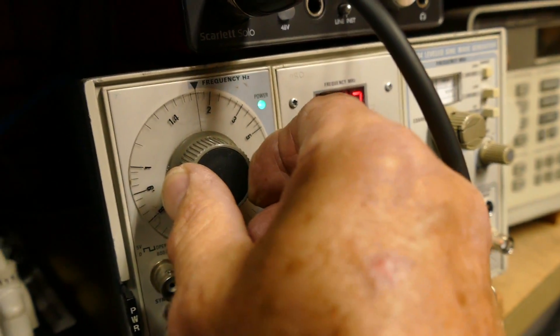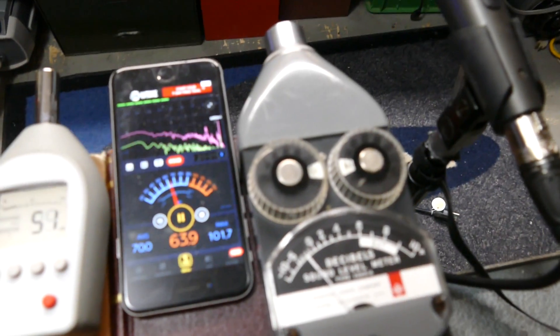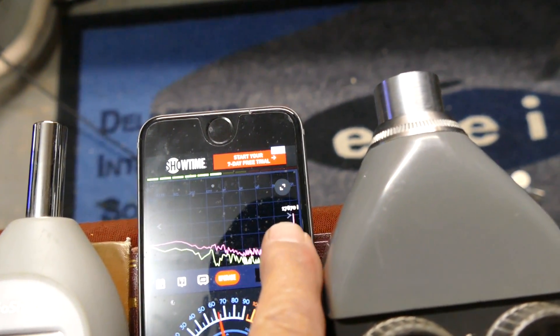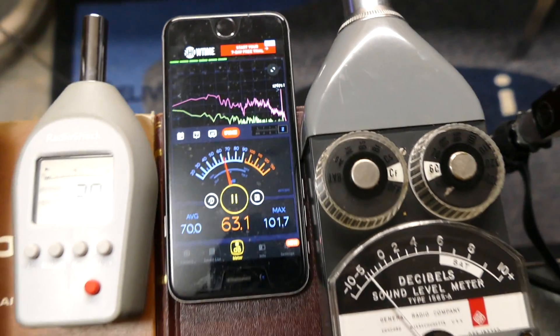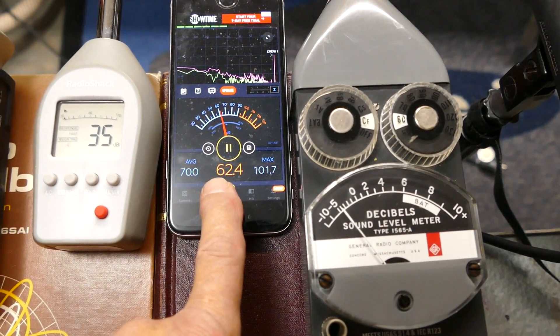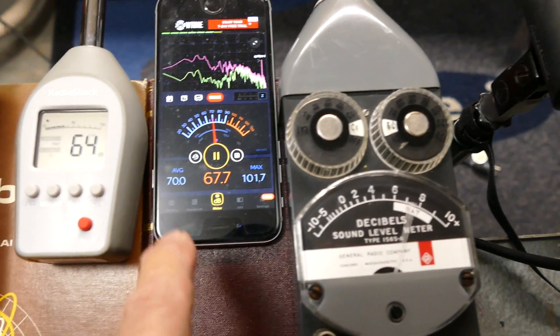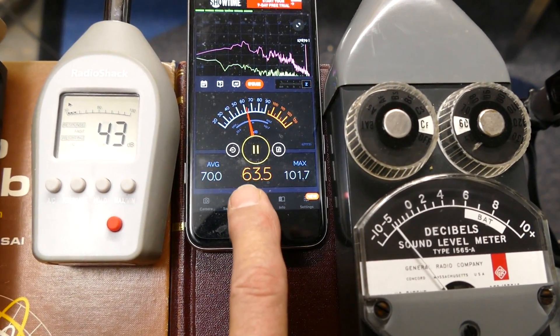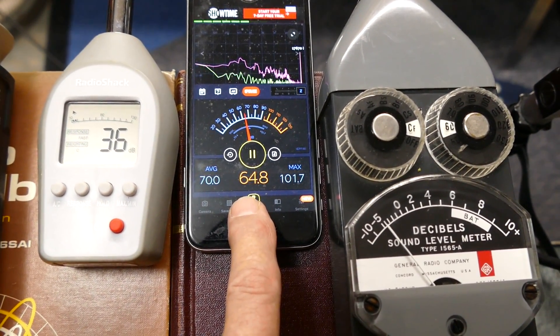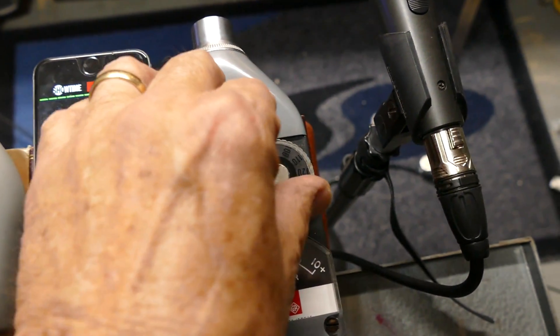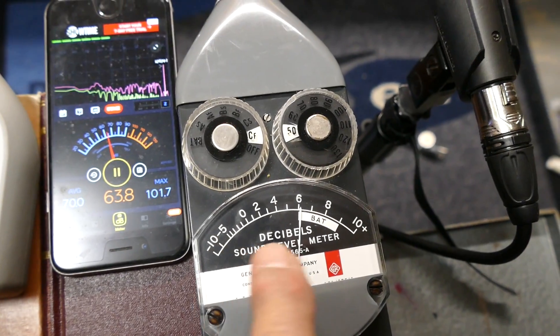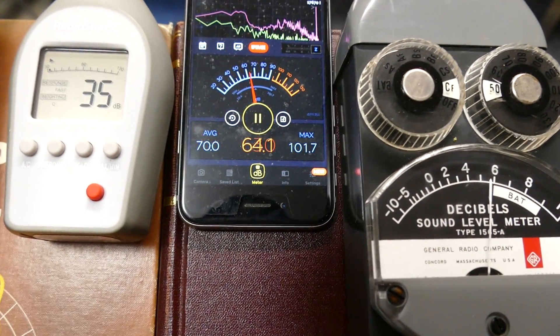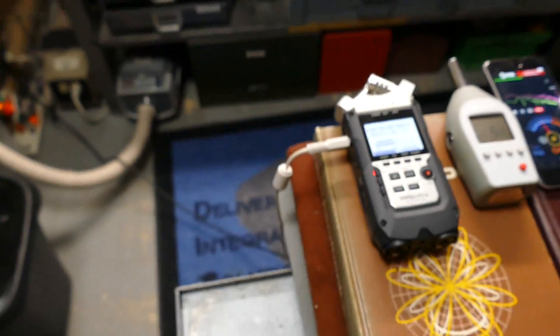There's 18 kilohertz. And it says it's 17.6. This one's about 56. And this one says it's about 64.